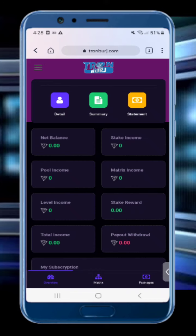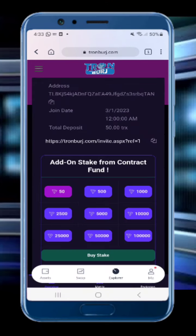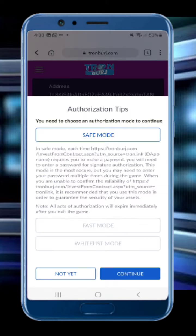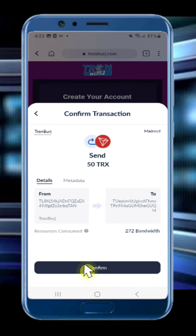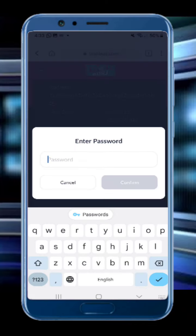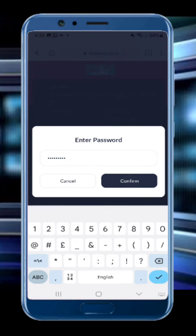Once you log in, you will see your dashboard. To buy a staking package, click to packages. Here you can select the staking package you want to buy. After selecting, click to buy stake, then click to continue, then click to confirm, then enter the password of your Tron wallet.